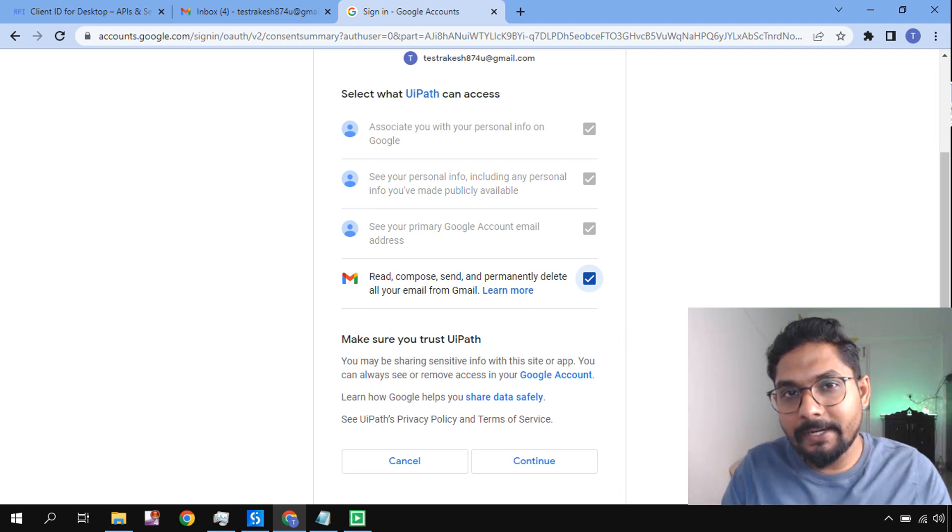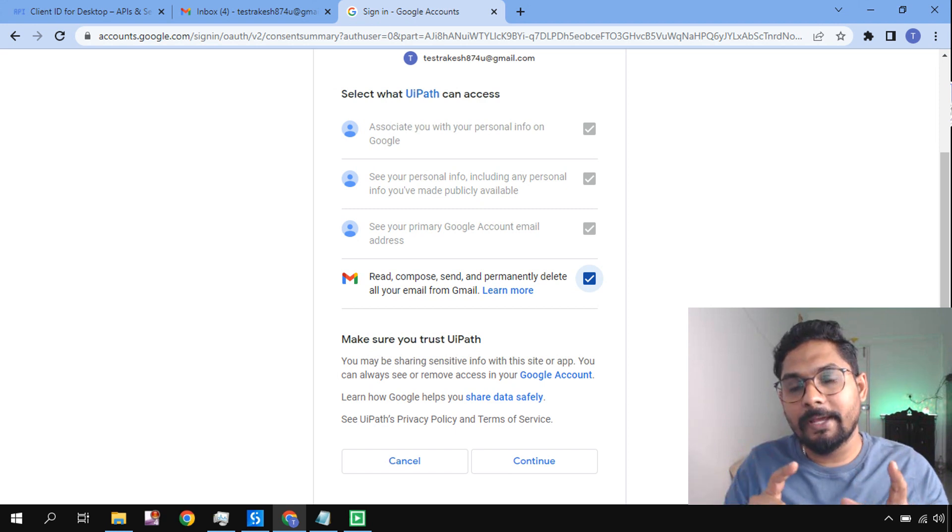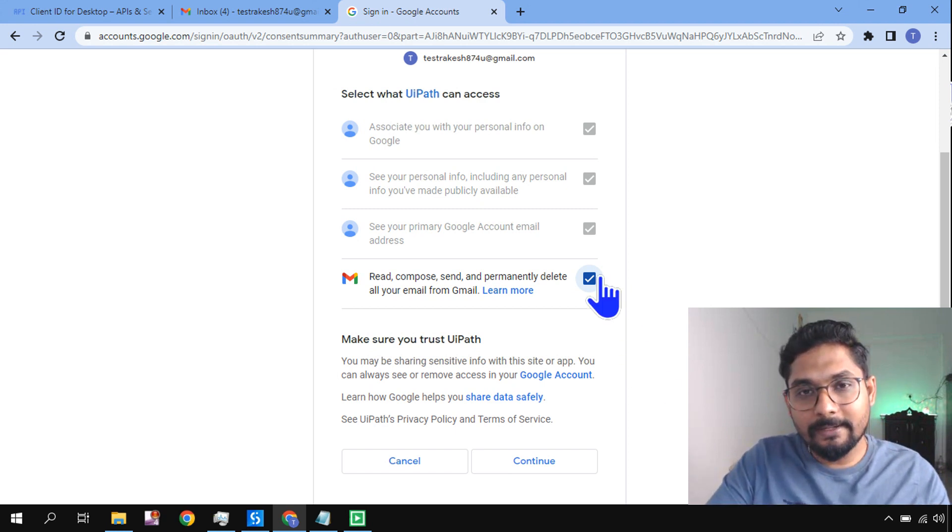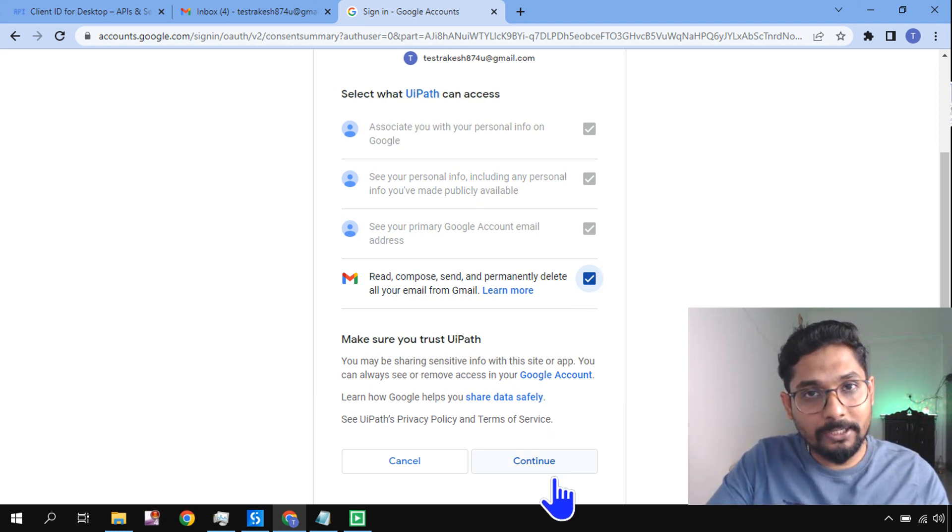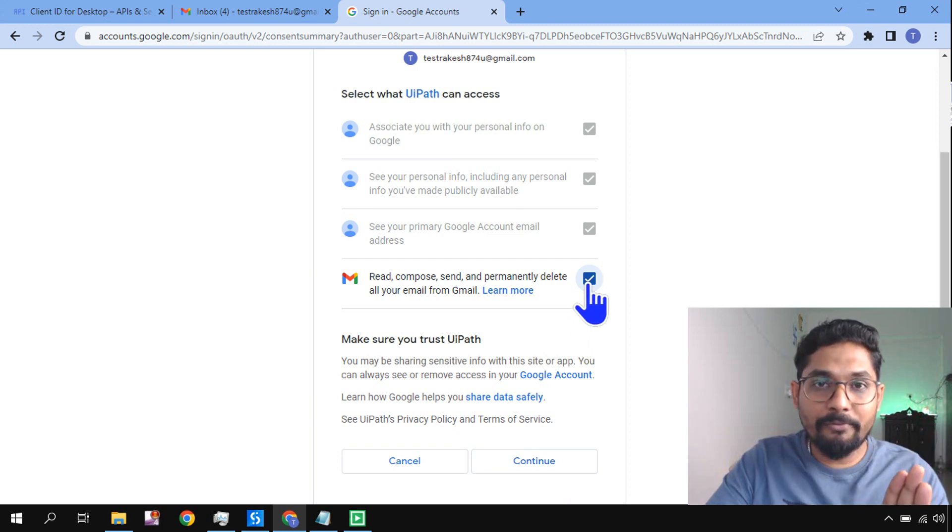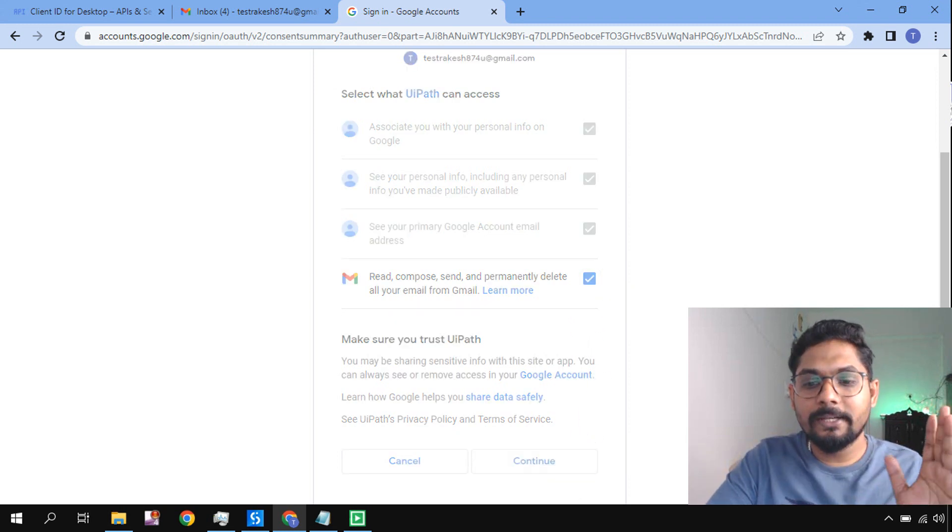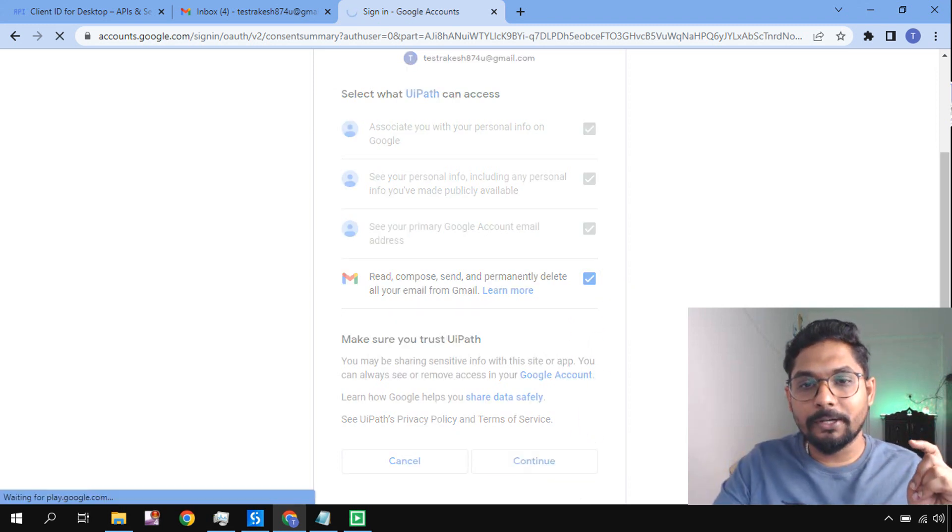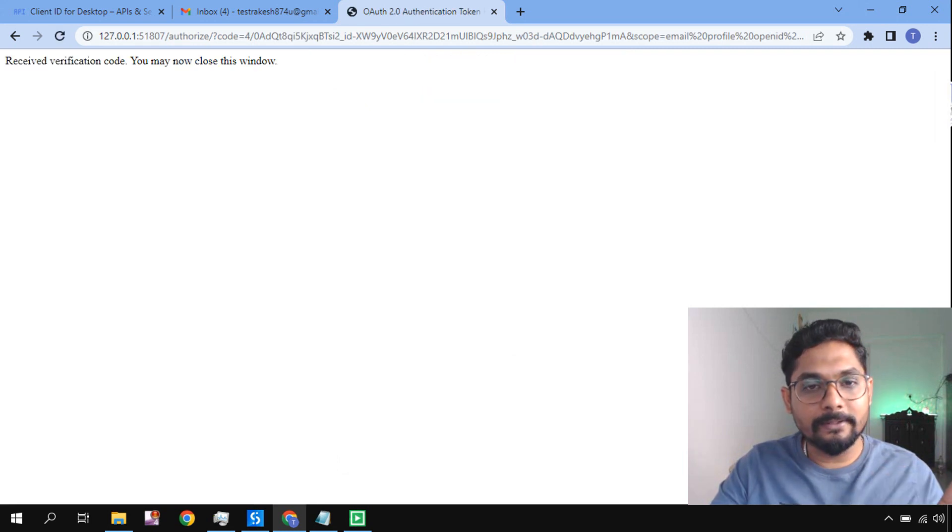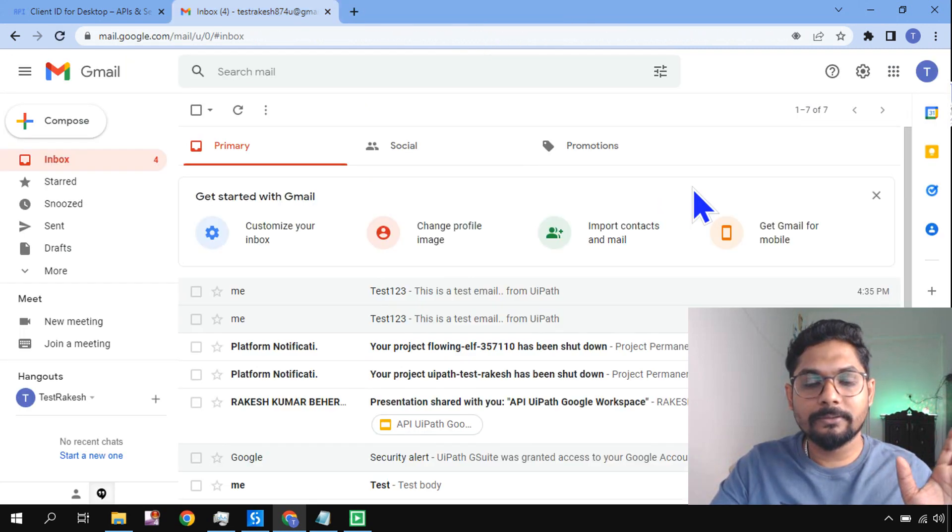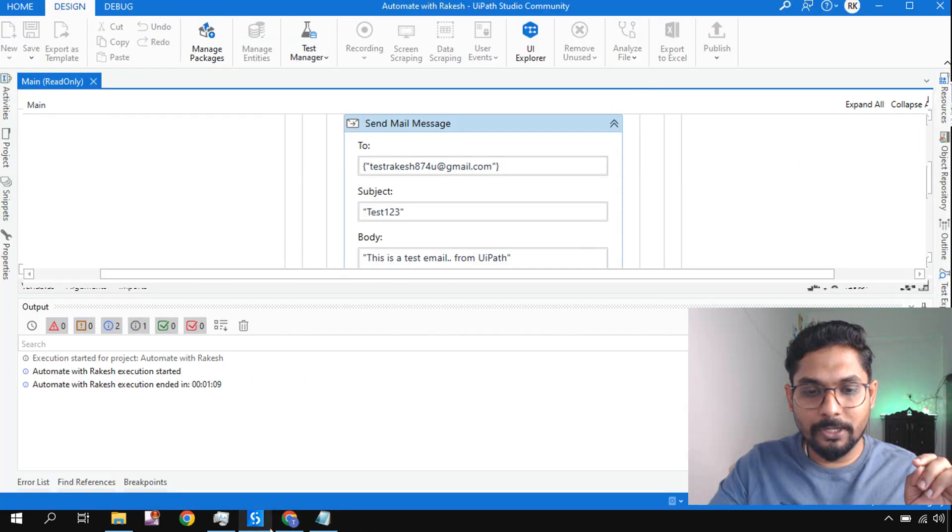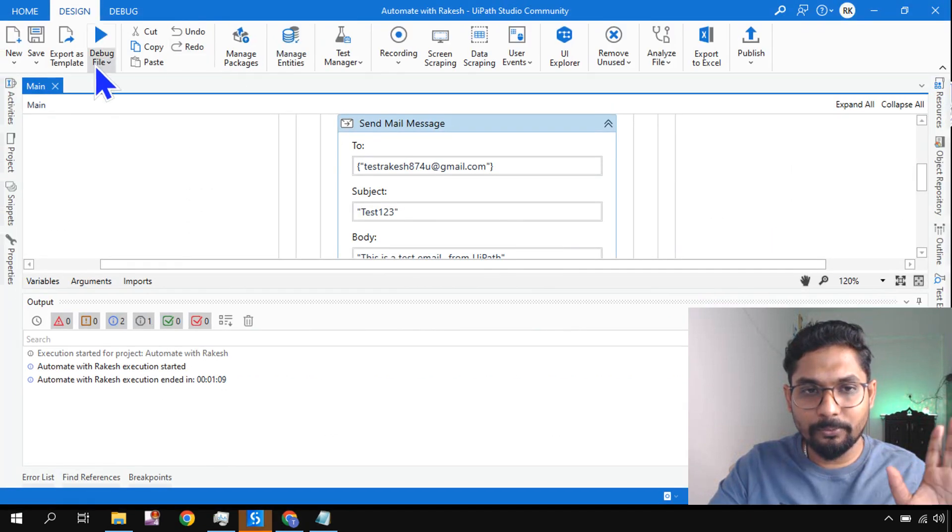During the API integration of Gmail, if you have not selected this consent page properly and hit on Continue, then this error will come. So now if I have given the access, now you would see if I hit on Continue, there should not be any error now. Let me close it. Now the automation should complete. Yeah, without any error it has completed.